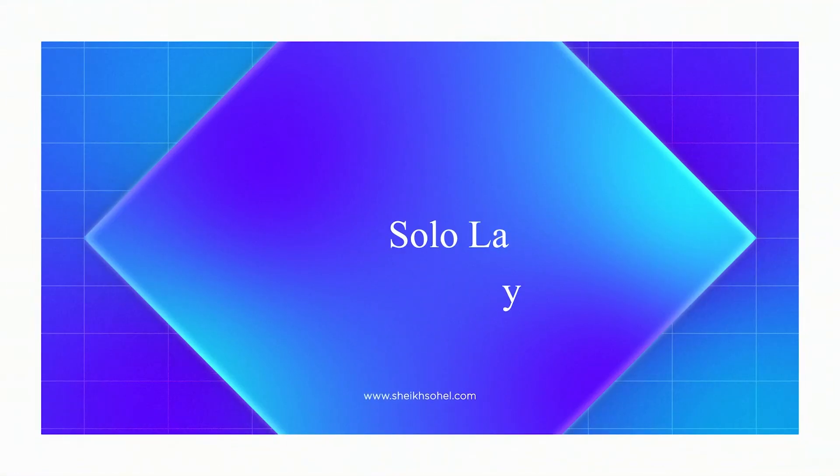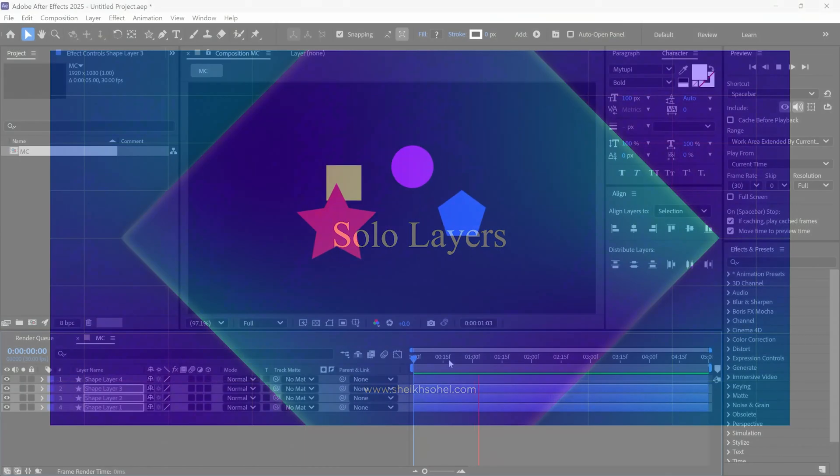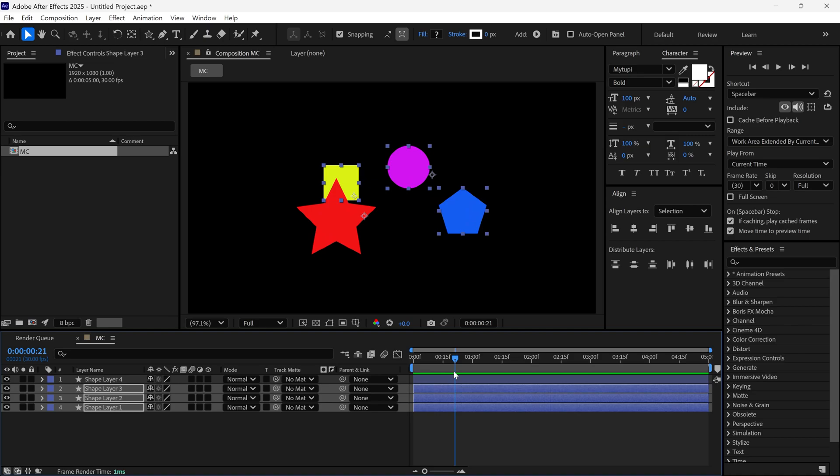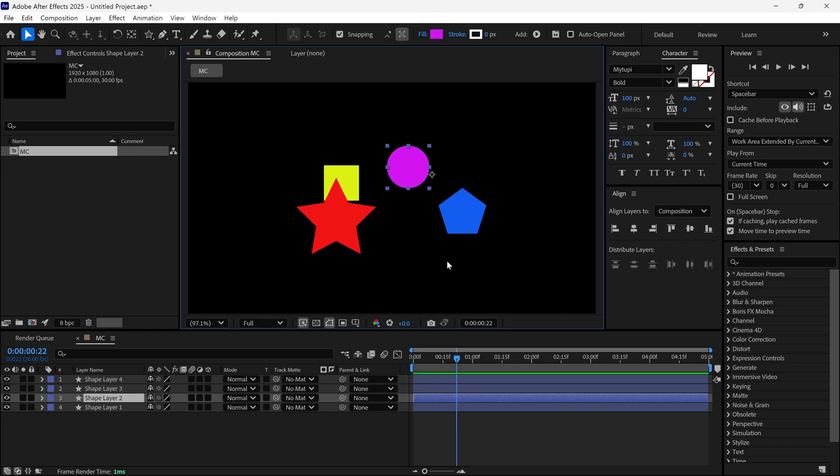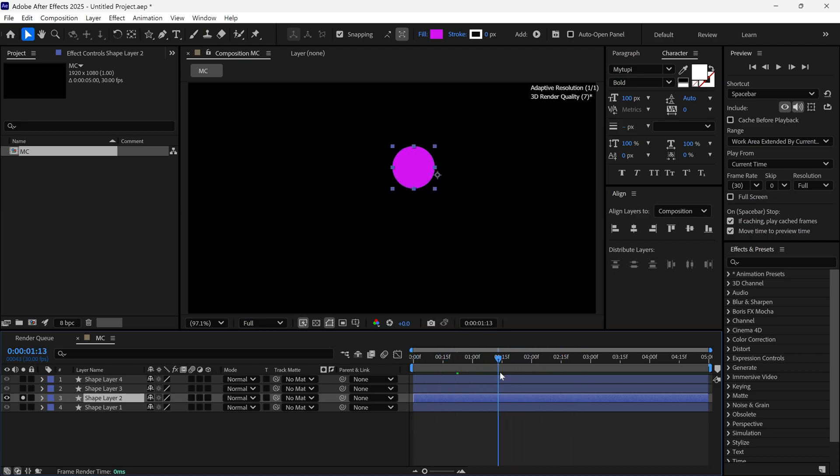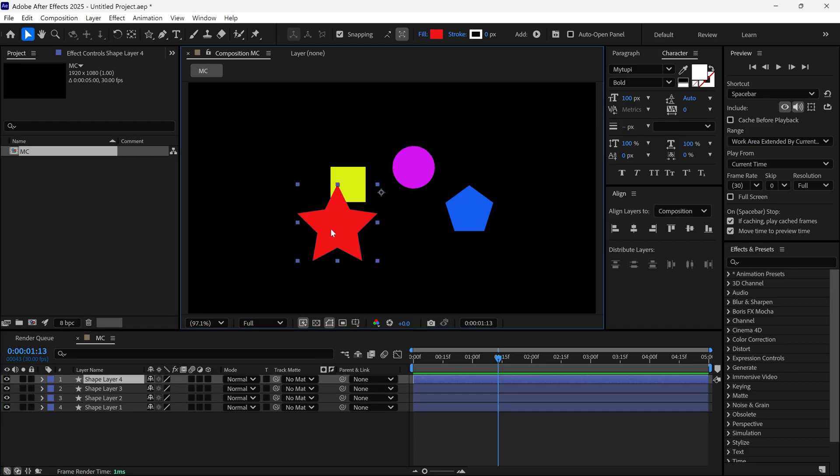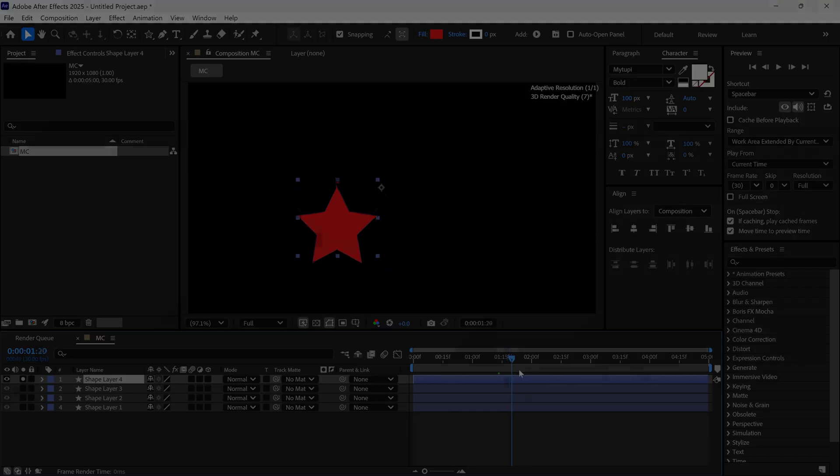Next is the Solo option. Sometimes we work with many different shapes, but if we need to focus on only one shape at a time, the Solo option helps. Just select the layer you want to work on and click the small circular icon called the Solo button. It will make only your selected layer visible and you can work on it without distractions. By the way, you can solo multiple layers as well.